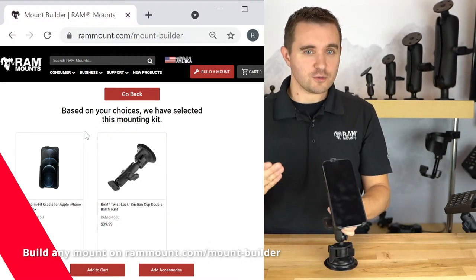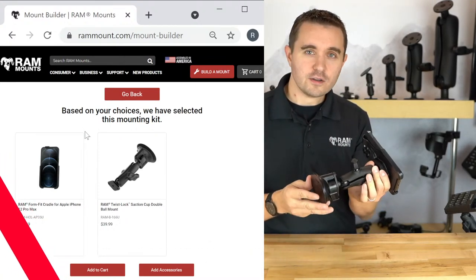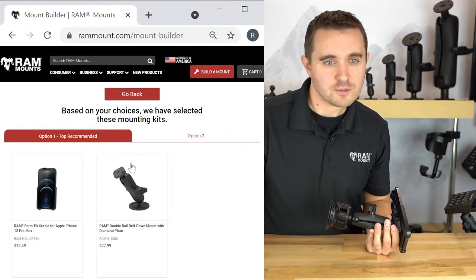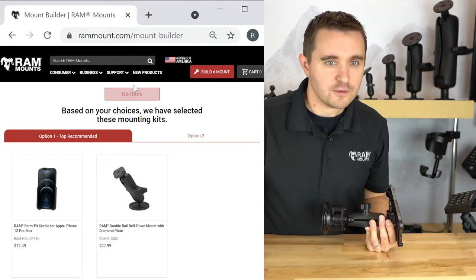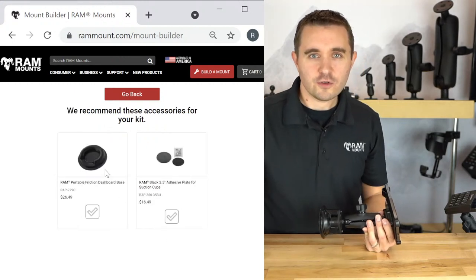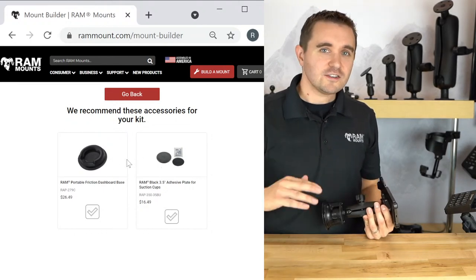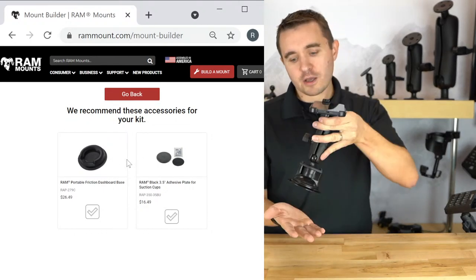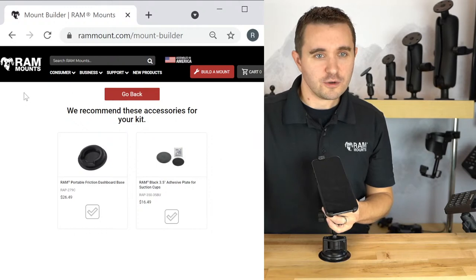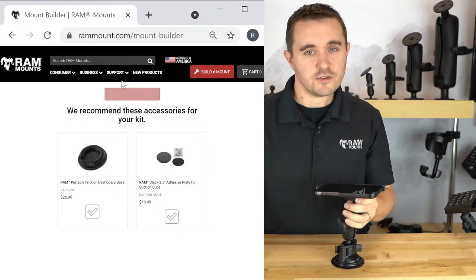That was built by selecting iPhone 12 Pro Max, car, no case, and windshield. If I go back and select dashboard, you'll see another option to drill down to. With windshield, you can also click 'add accessories' and see how to adapt onto a dashboard using a friction dashboard base — a couple of disc accessories that let you get more out of the suction cup mount. For seat, there's a tough wedge option, and also a cup holder option — a similar concept that wedges into your cup holder with the same type of double ball mount.